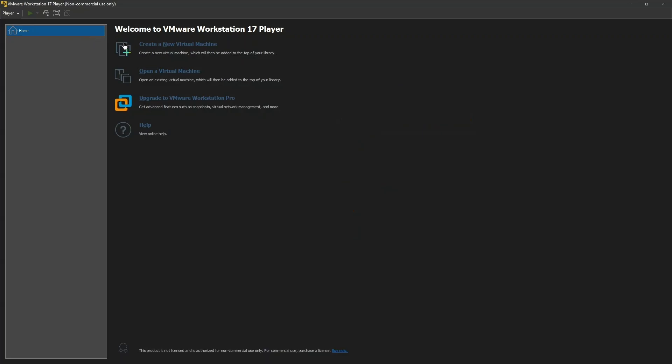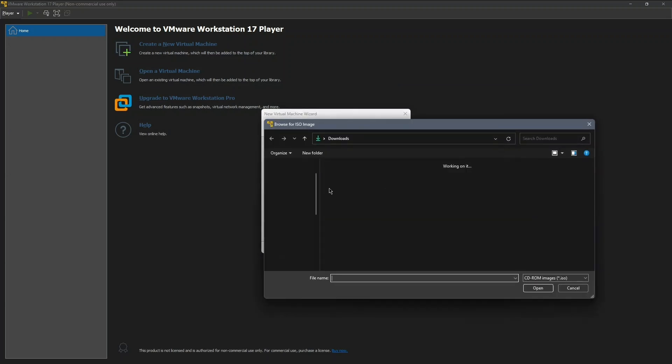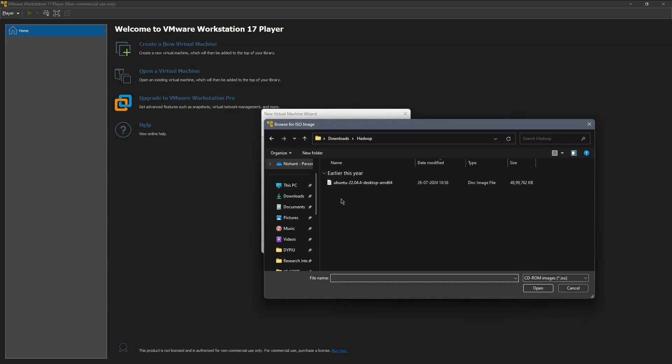Maximize the screen and click on Create a new virtual machine. Next, browse for the Ubuntu ISO file that you downloaded from the link in the description. Once selected, click Open and then Next.